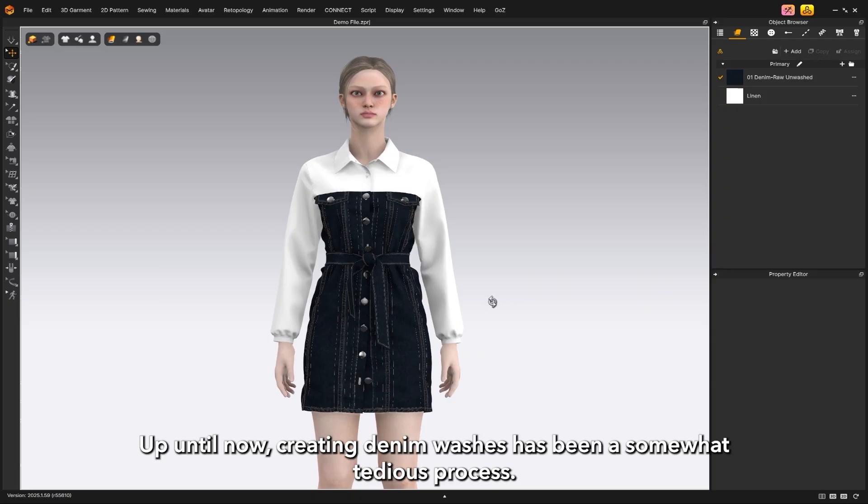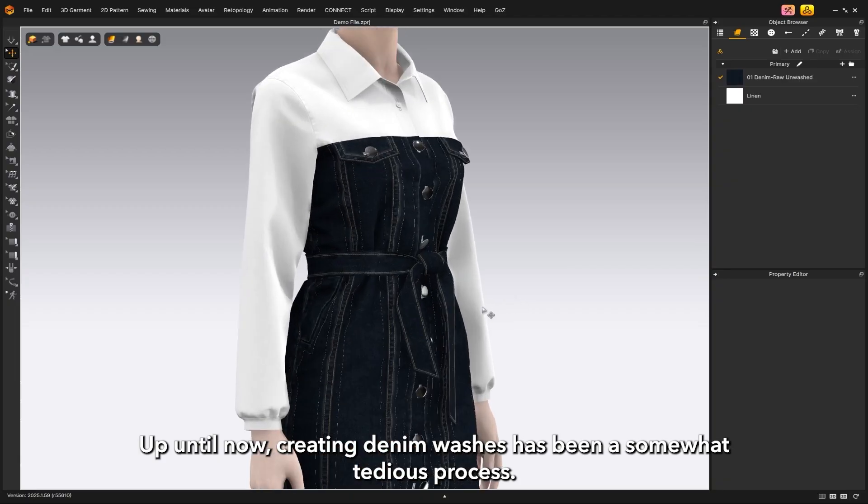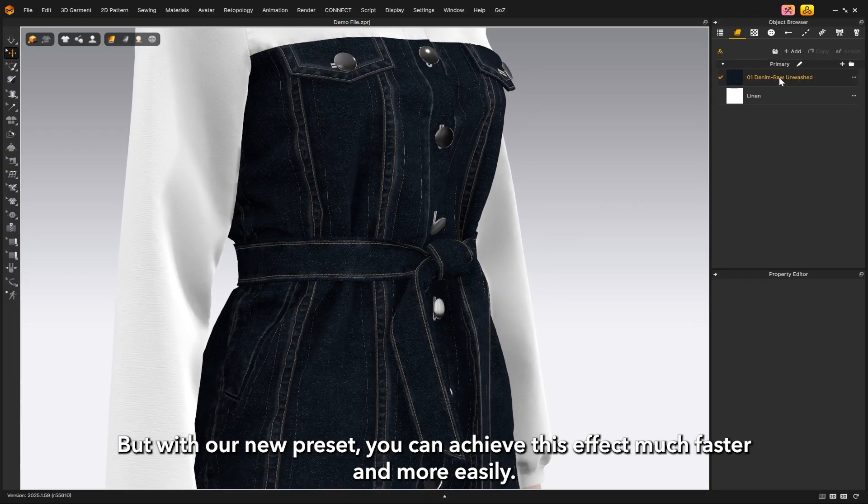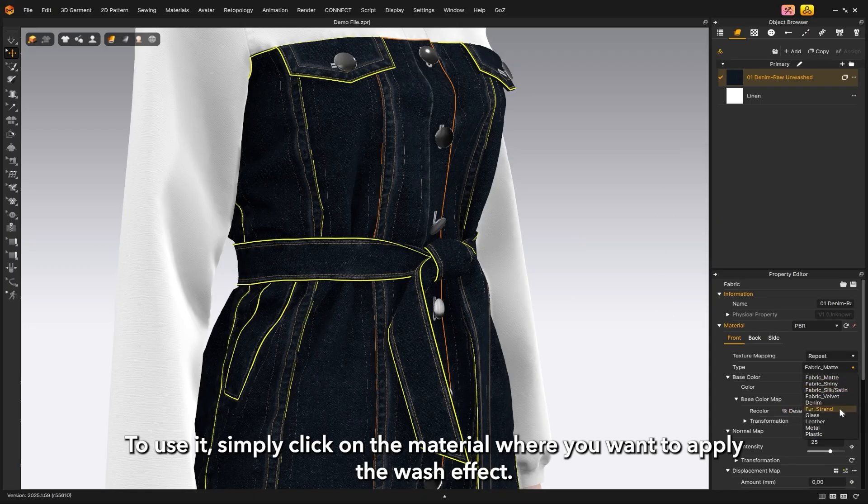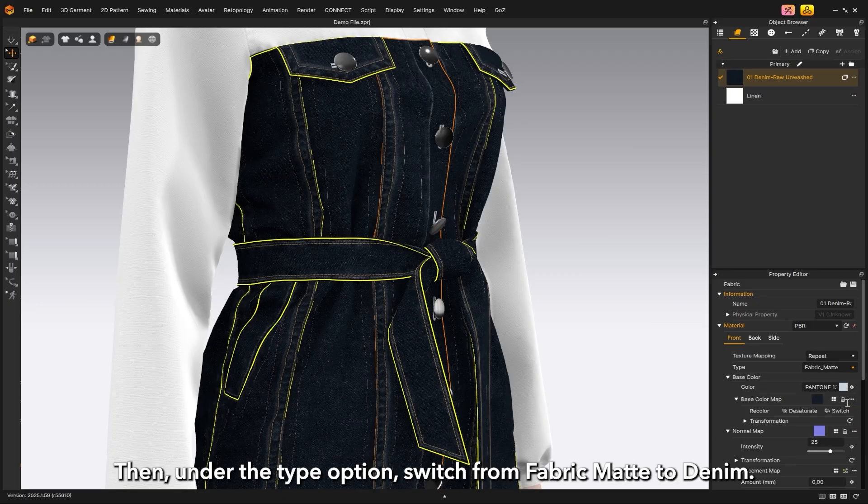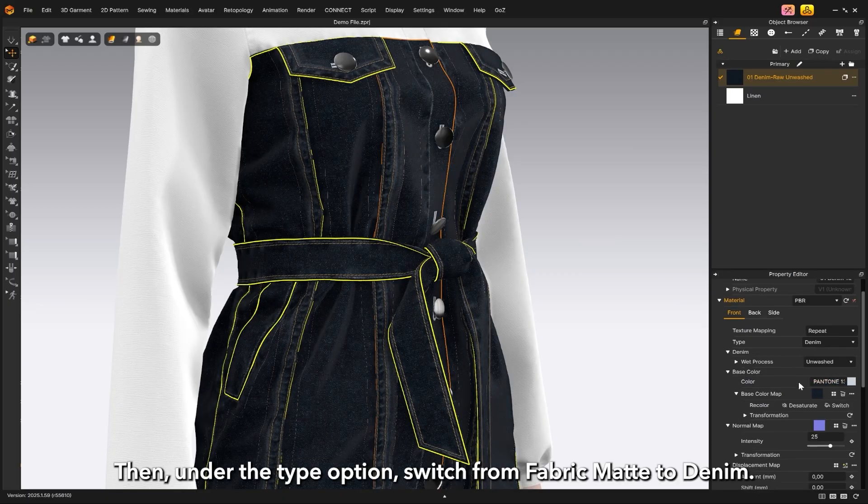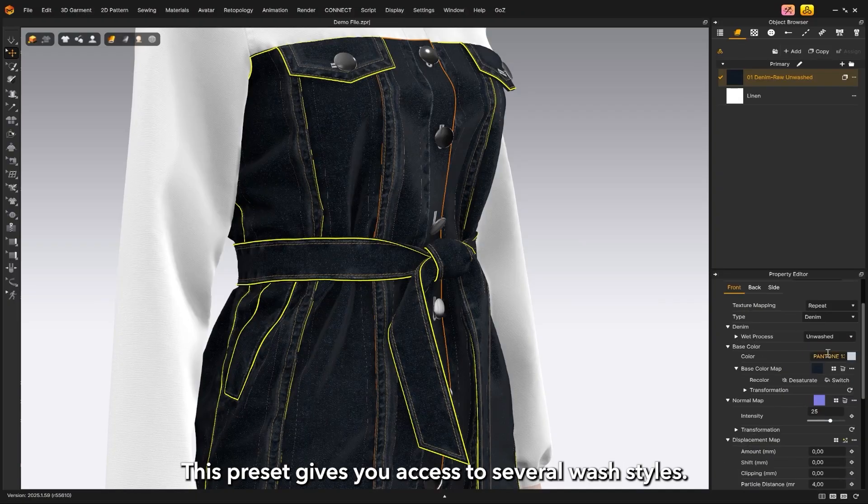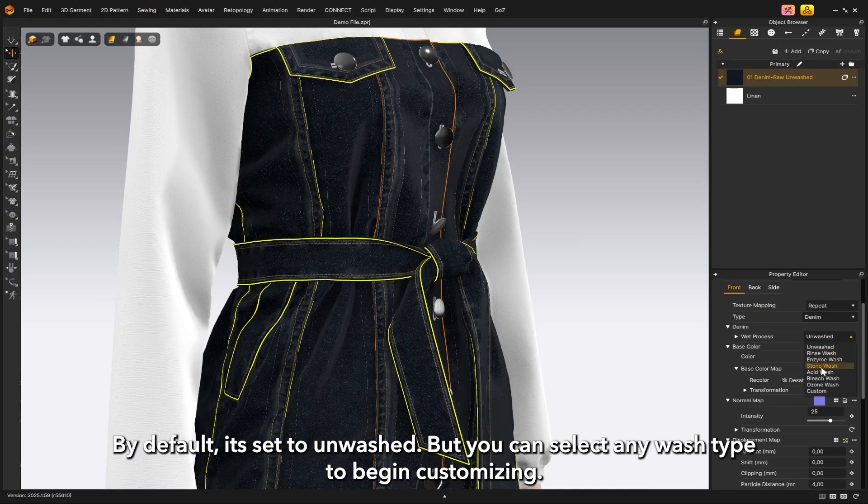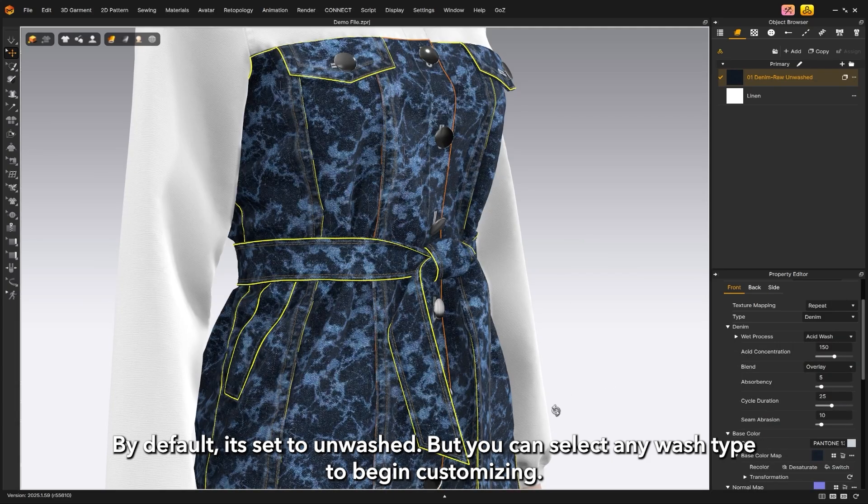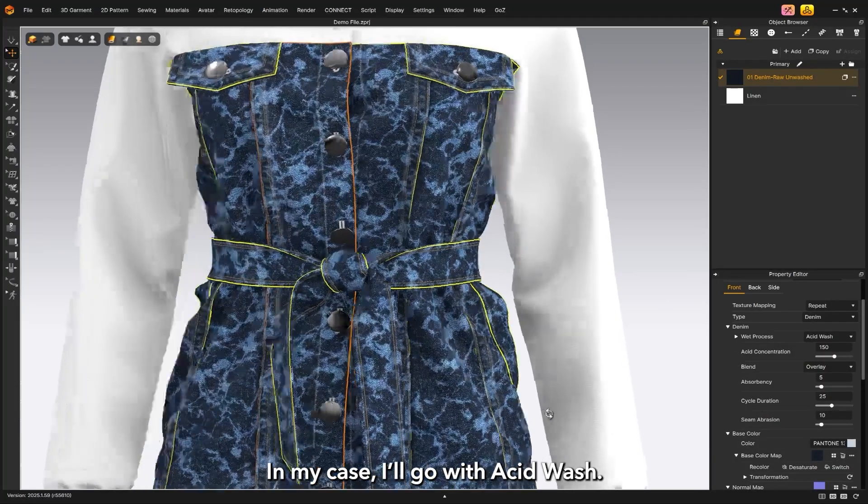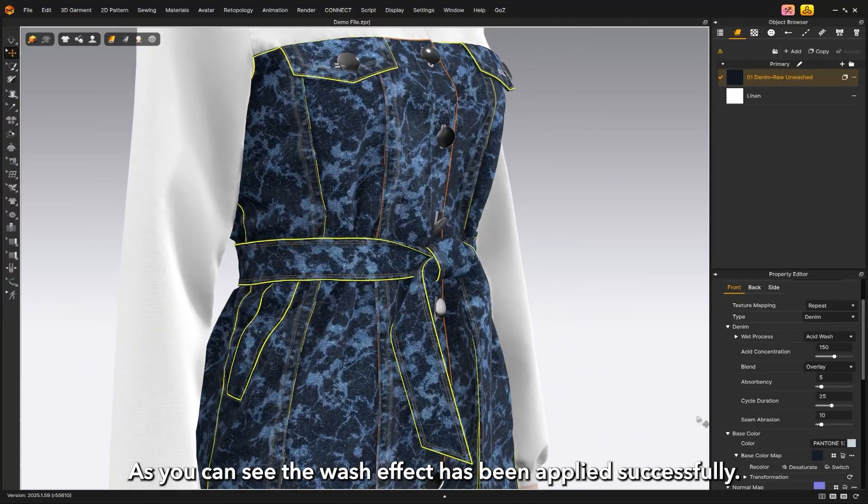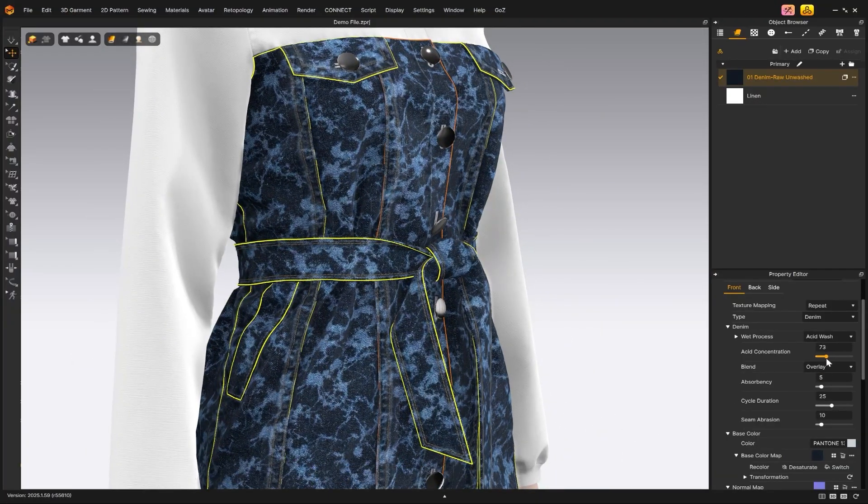Up until now, creating denim washes has been a somewhat tedious process, but with our new preset, you can achieve this effect much faster and more easily. To use it, simply click on the material where you want to apply the wash effect, then under the type option, switch from fabric matte to denim. This preset gives you access to several wash styles. By default it's set to unwashed, but you can select any wash type to begin customizing. In my case, I'll go with acid wash. As you can see, the wash effect has been applied successfully.